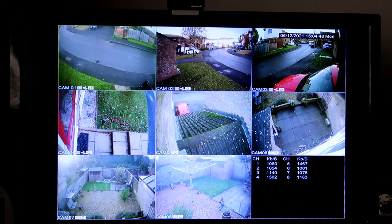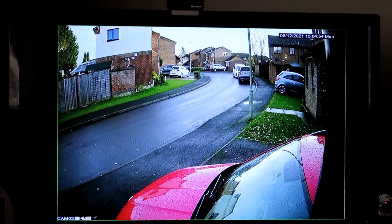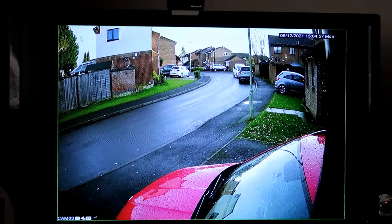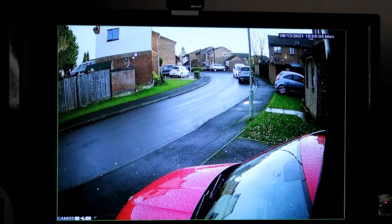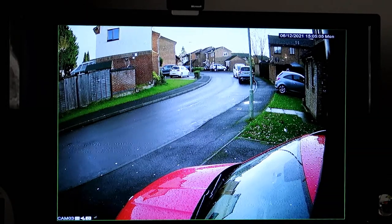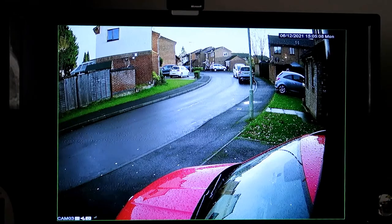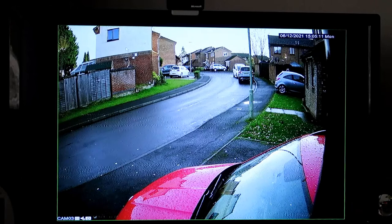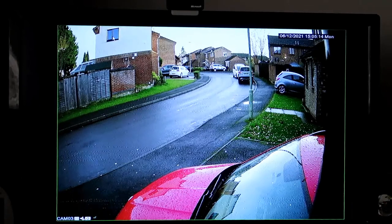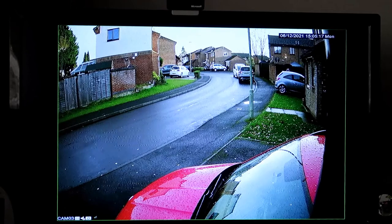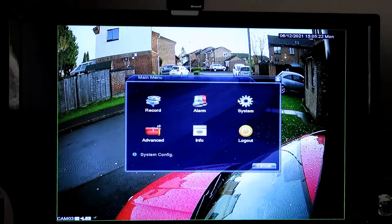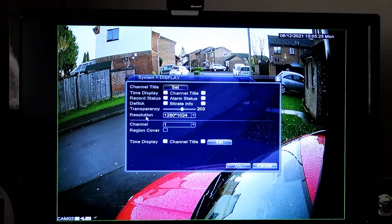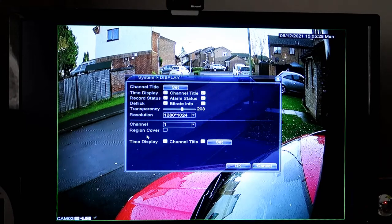Now I'm going to show you how to do the blanking out section. Going to camera number three - my camera overlooks slightly over a neighbor's house. The neighbor opposite is quite happy for me to see that area, but just say she objected, or my next door neighbor didn't want his front door covered - I can blank those areas out.